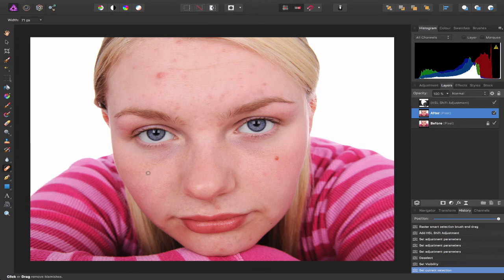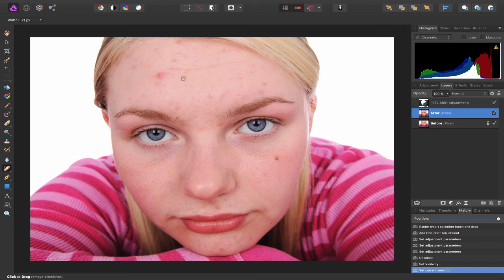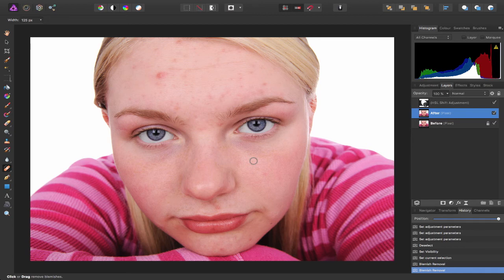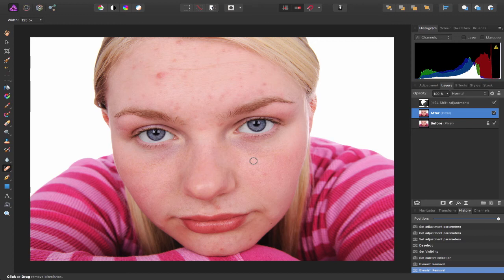Now the blemish removal tool is very simple and straightforward to use and it works one of two ways. I can simply hover over a spot or blemish and click, or I can hover over one and click and drag and move it to a spot that I'm happy with. And again you can use your left and right square bracket keys on your keyboard to increase or decrease the size of your brush depending on the blemish that you're dealing with.